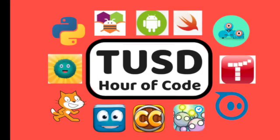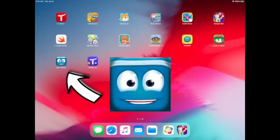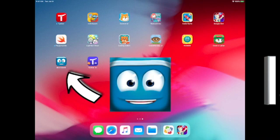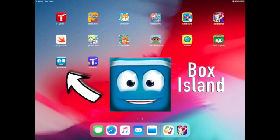Welcome to the Hour of Code in Tustin Unified. In this video, you will learn how to code using the app Box Island.